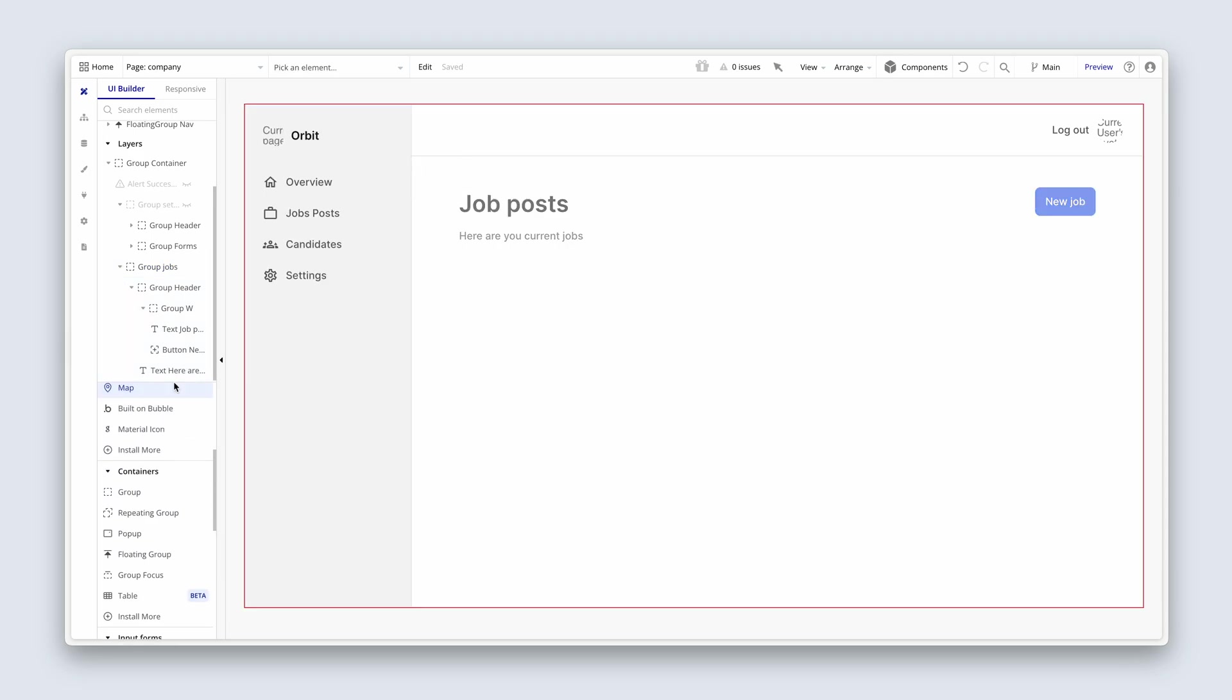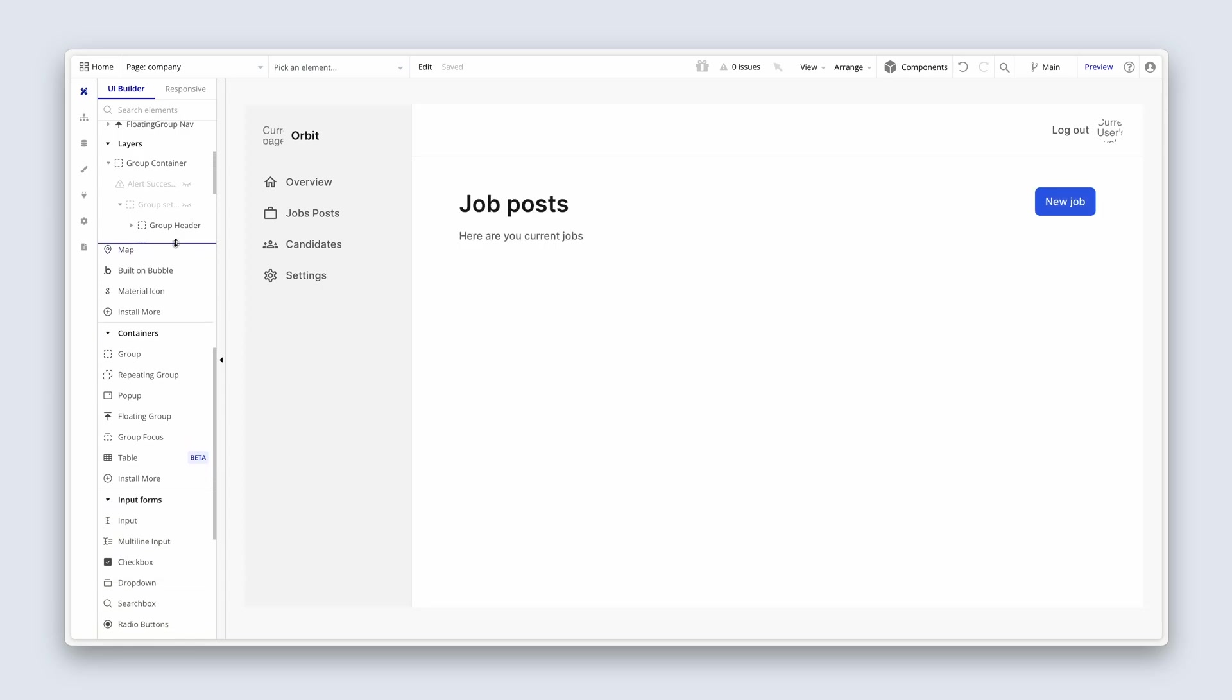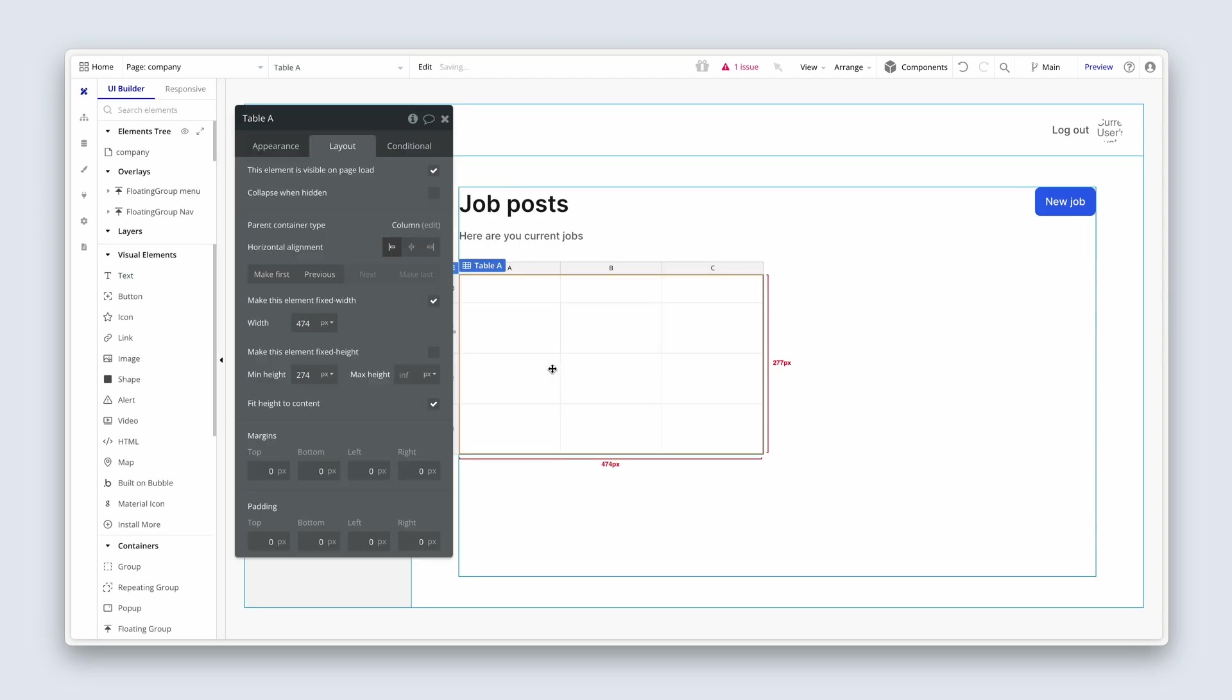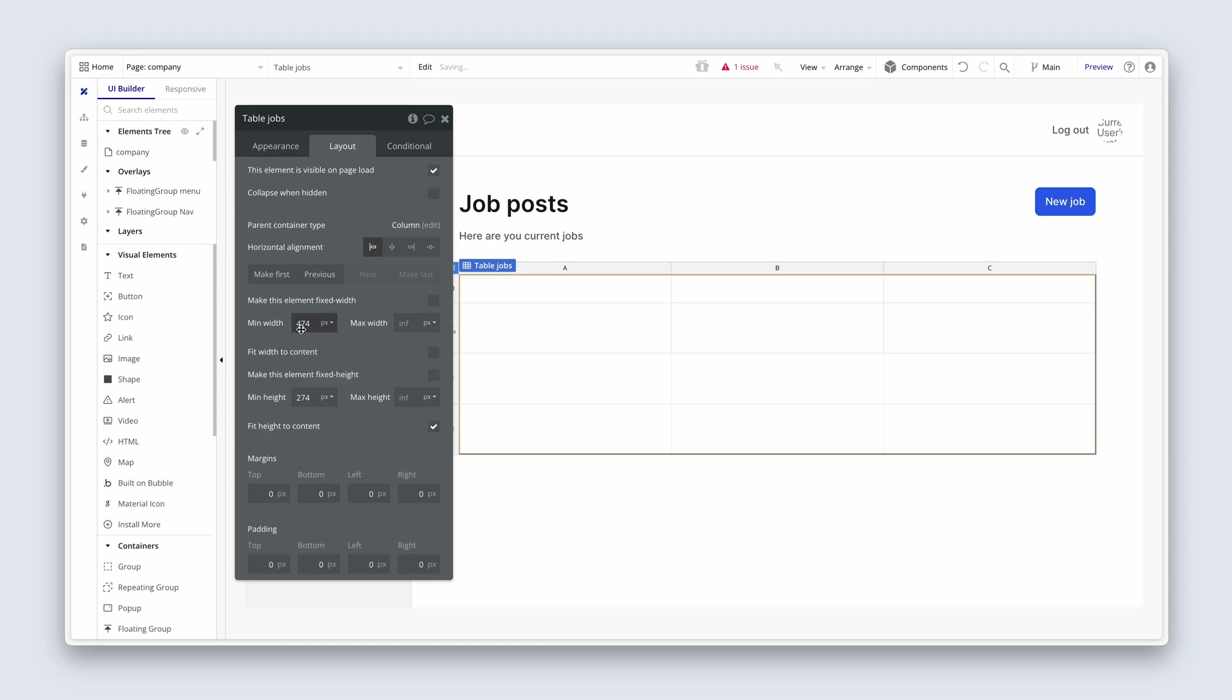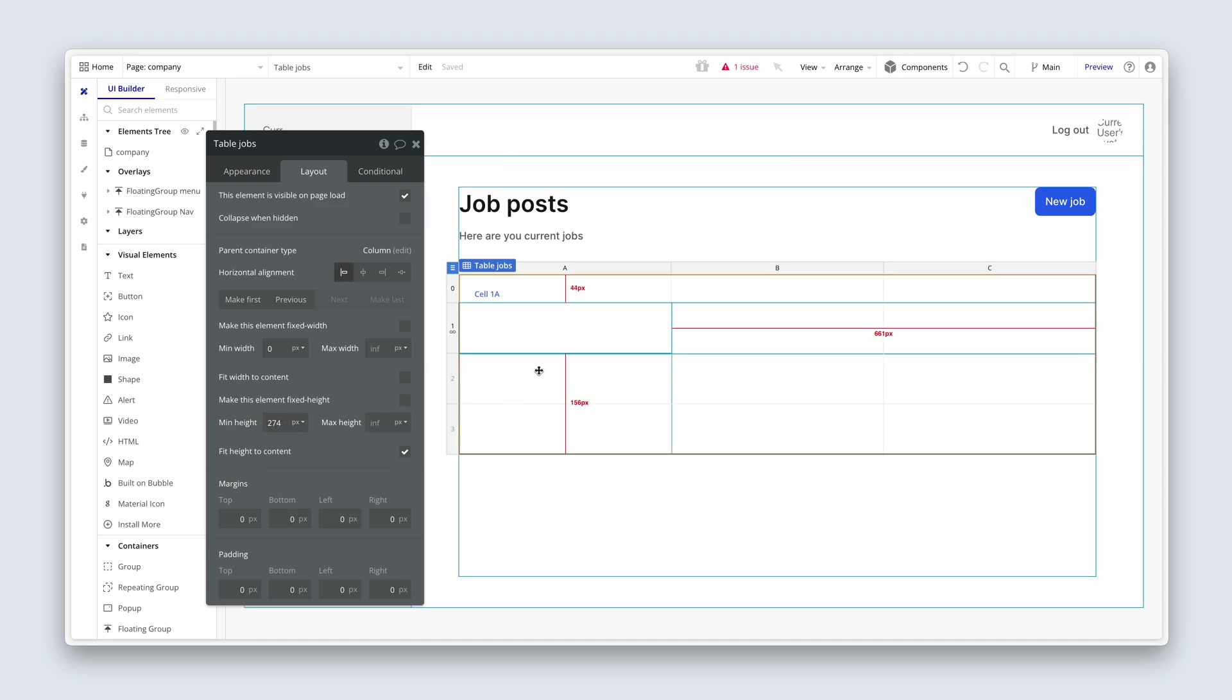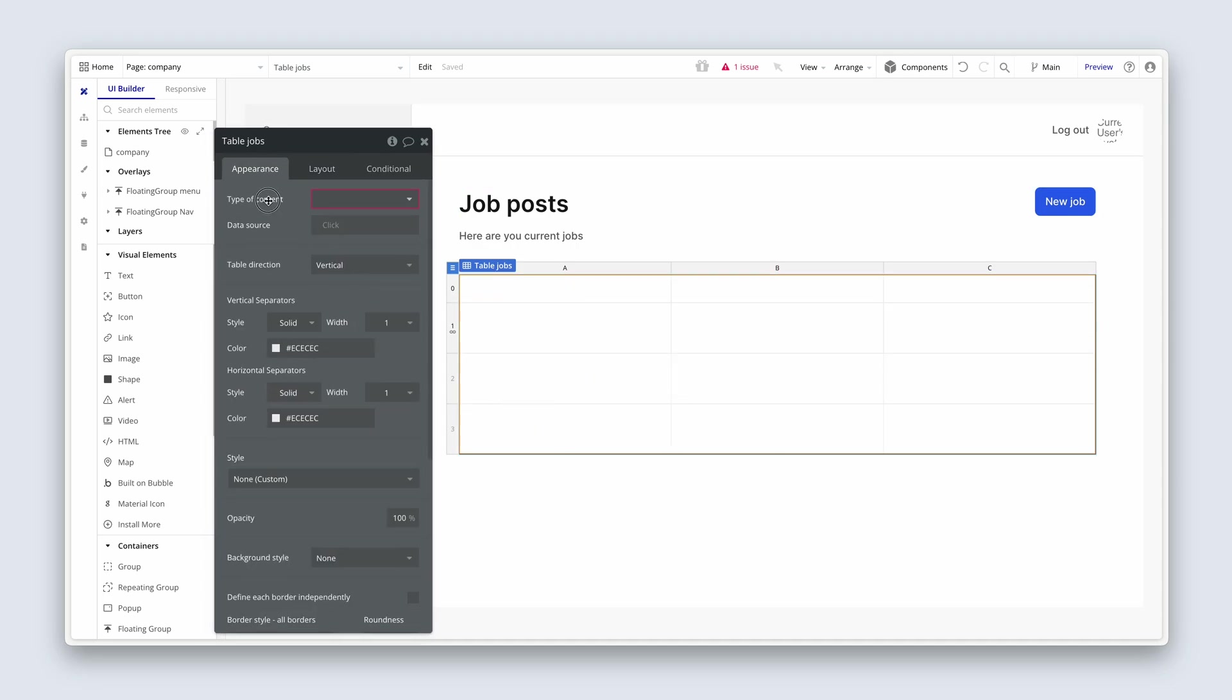Now we need a table element. Quite a fast way to filter these elements is up here in search elements. Tab for table. Click once and then make sure it's dropped into the group jobs. We'll rename this to table jobs. This will span edge to edge. So no fixed width. And no min width. Min height will have an arbitrary number here. That's just so we can display some height, but that's okay.